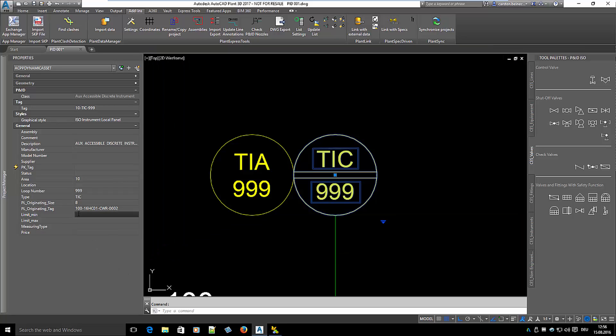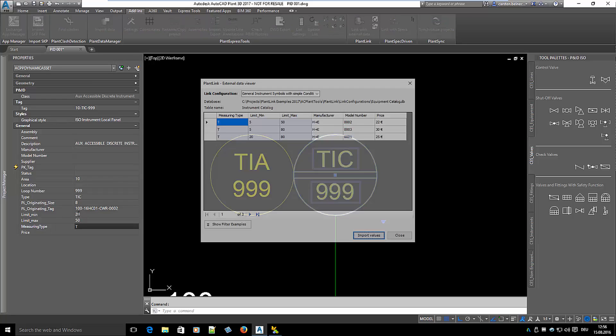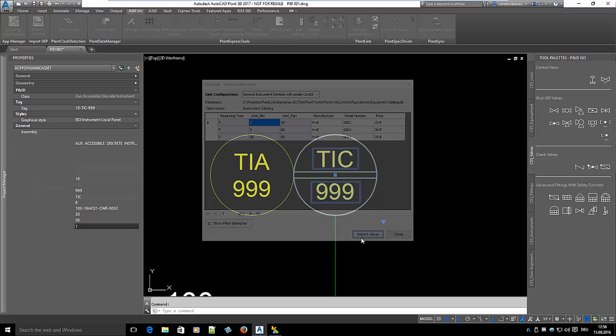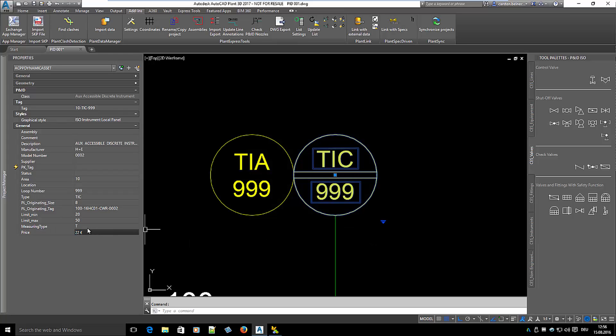Let's type in 20, 50 and T. The database viewer opens and we see all three datasets from our catalog. If we select model number 0002, we see the data of manufacturer, model number and price in the P90 properties of the instrument symbol.